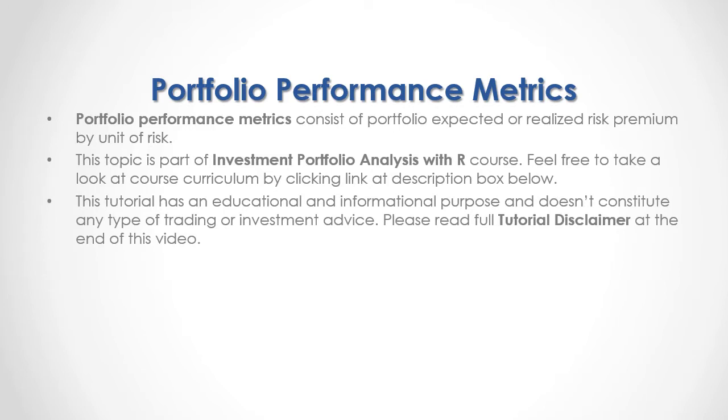This tutorial has an educational and informational purpose and doesn't constitute any type of trading or investment advice. Please read full tutorial disclaimer at the end of this video.